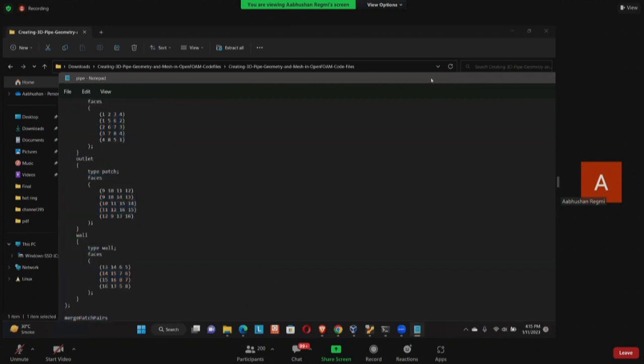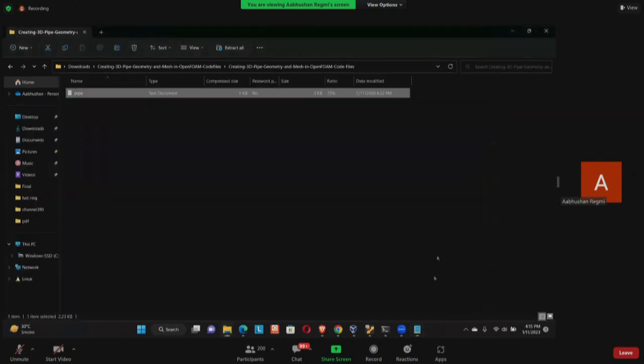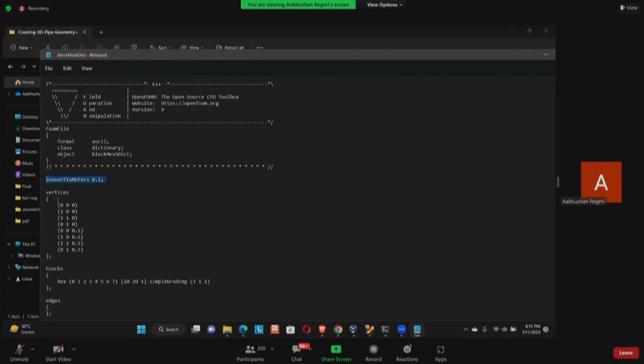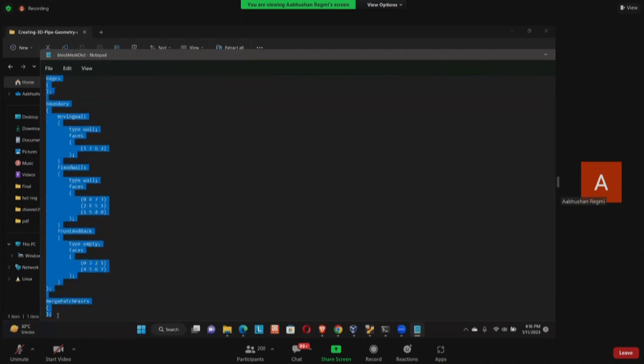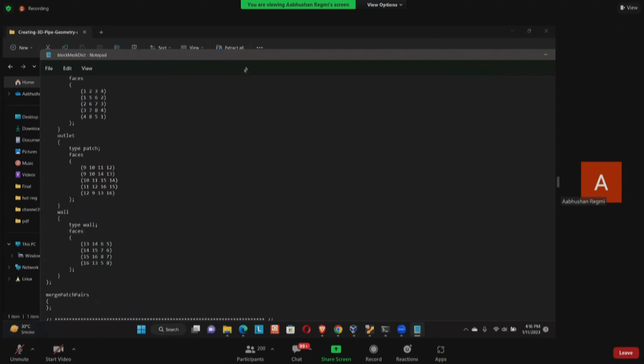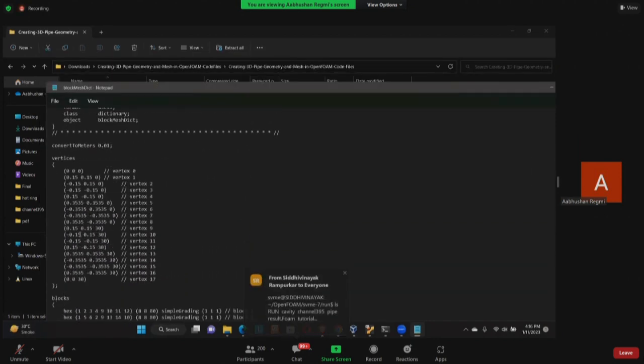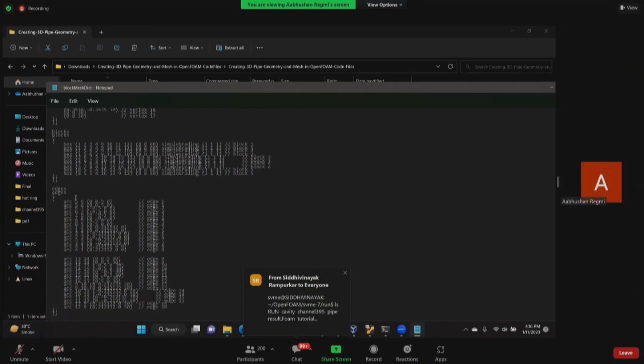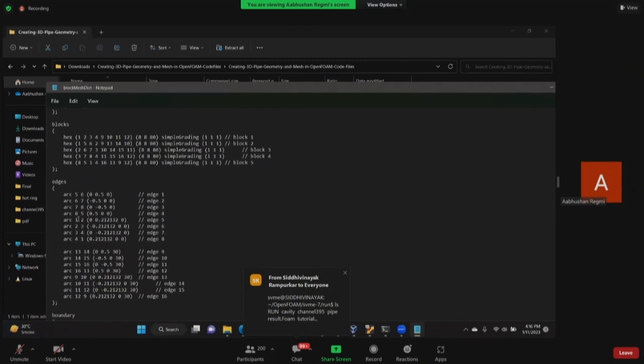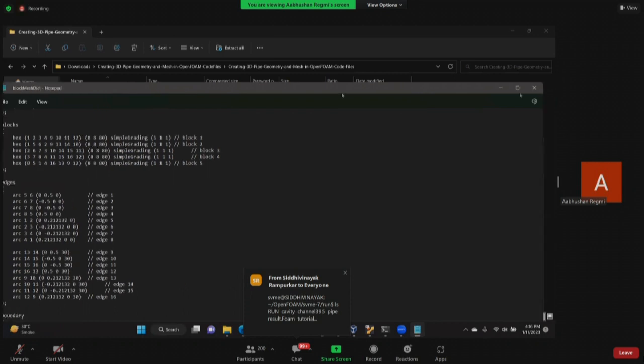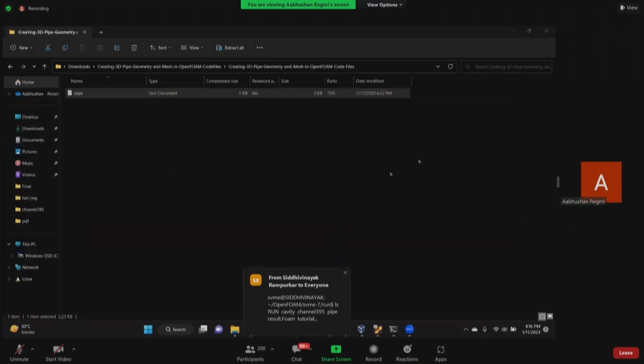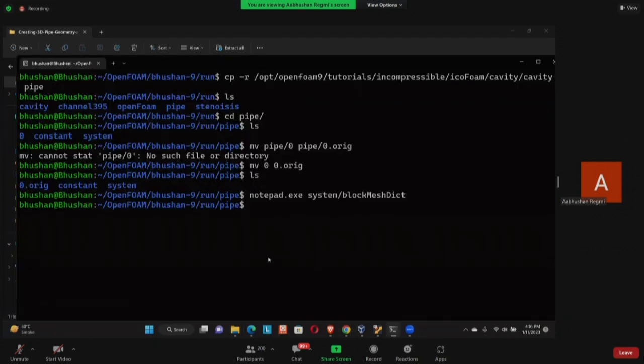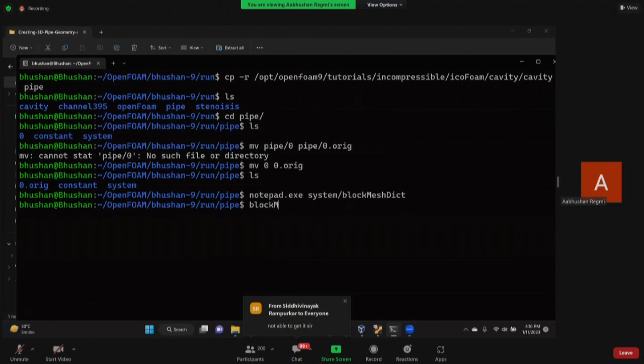This pipe notepad file you can get at the Spoken Tutorial website. So this Spoken Tutorial website, if you click here, the code file will download. So where was I? I just copied it, right? And I had a notepad. This is my blockMeshDict. I'm gonna copy my pipe.